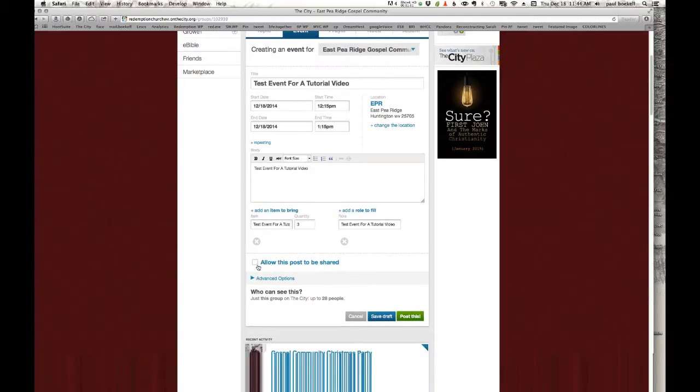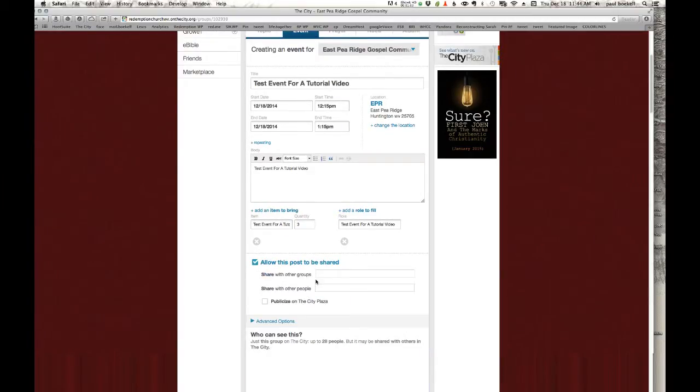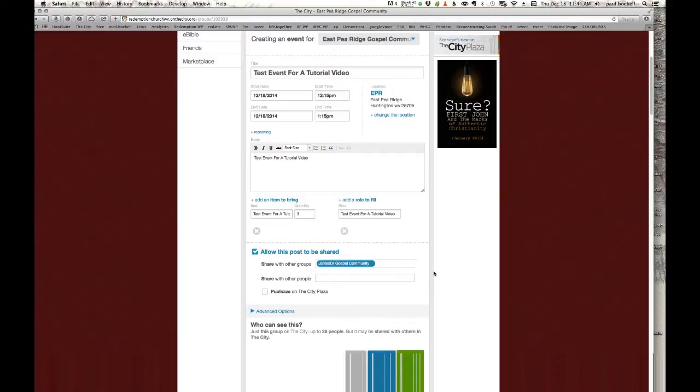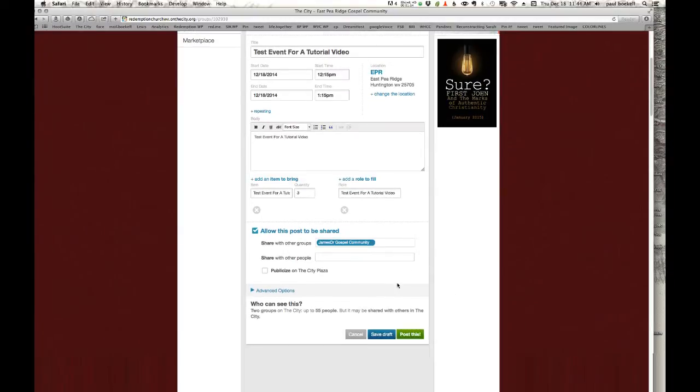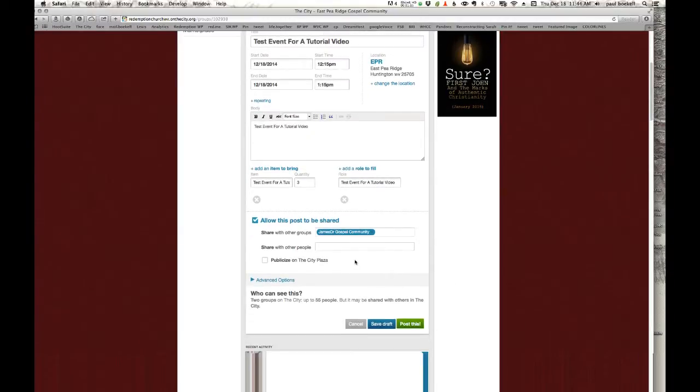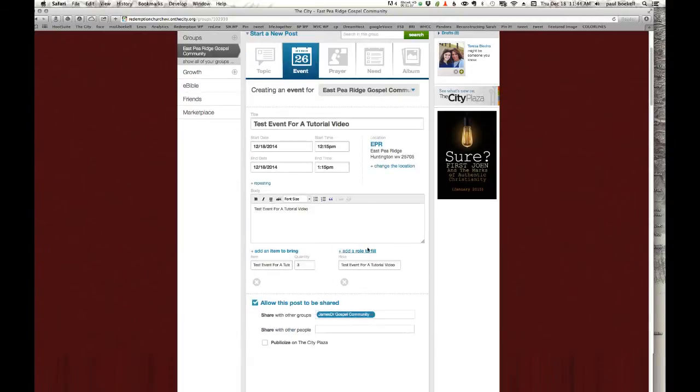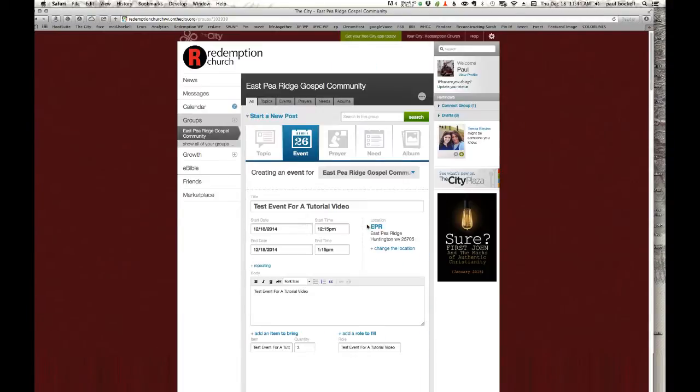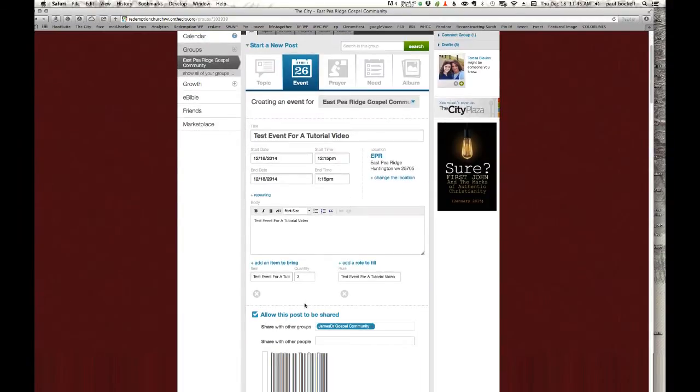Now down here where we say allow this post to be shared and you select here share with other groups. And I'm going to start typing in James Drive Gospel Community Group here. Now East Pea Ridge and James Drive Gospel Community get a lot of these tutorial events placed in their group. So we apologize to them for that.